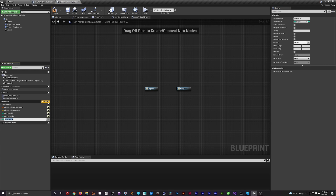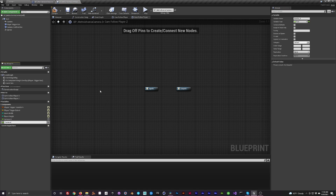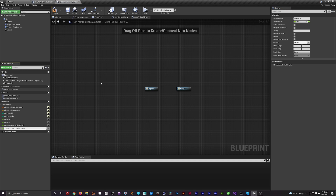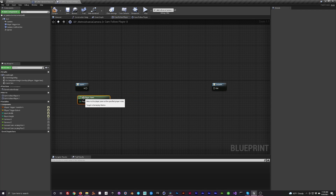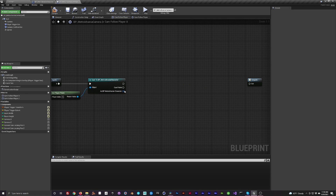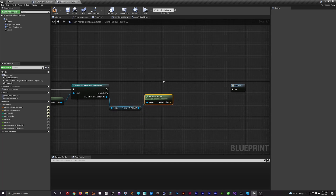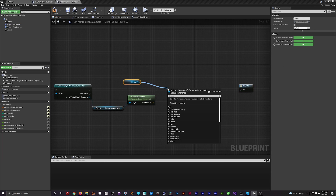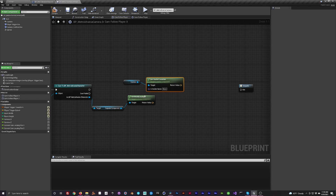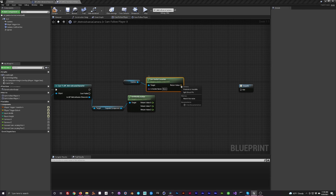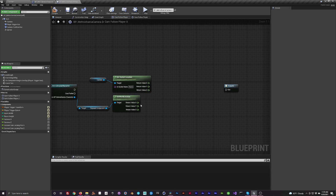Make a few float variables: Camera X, Camera Z, Current Camera Lerping Position X, and Current Camera Lerping Position Z. These tell the camera where it needs to be. In the Cam Follow Player X macro, add input and output exec pins, then bring in Get Player Pawn, cast to the player blueprint, and get the capsule component's world location. Drag in the camera and get the socket location. Split the struct pins since we don't need the Y-axis — only X and Z matter, and in this macro we're only focused on X.